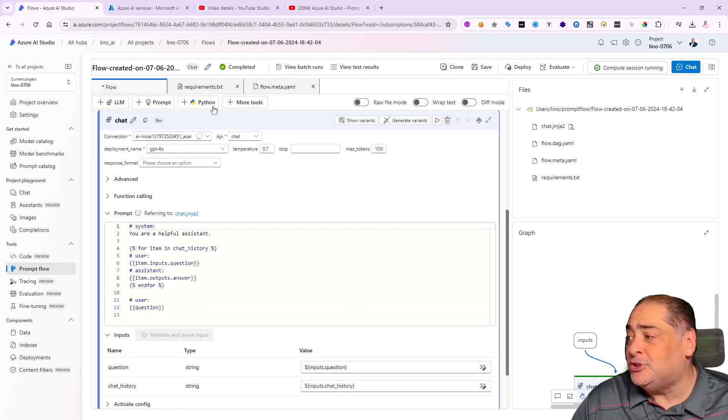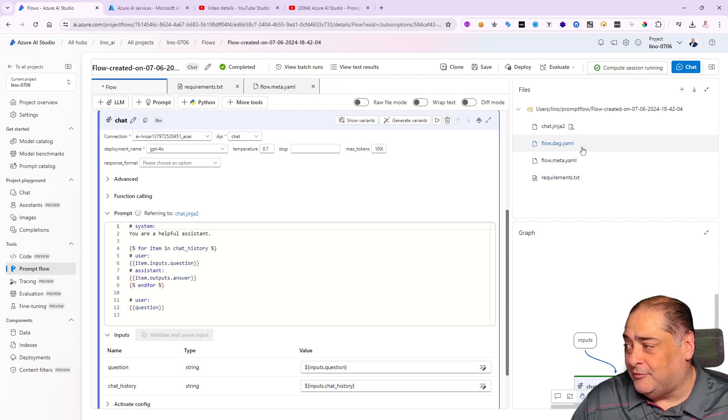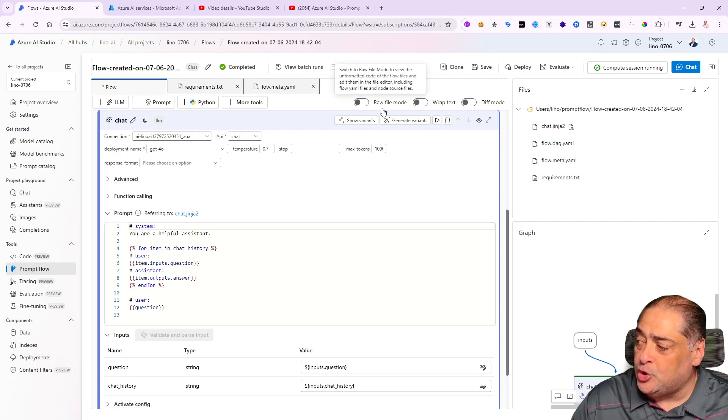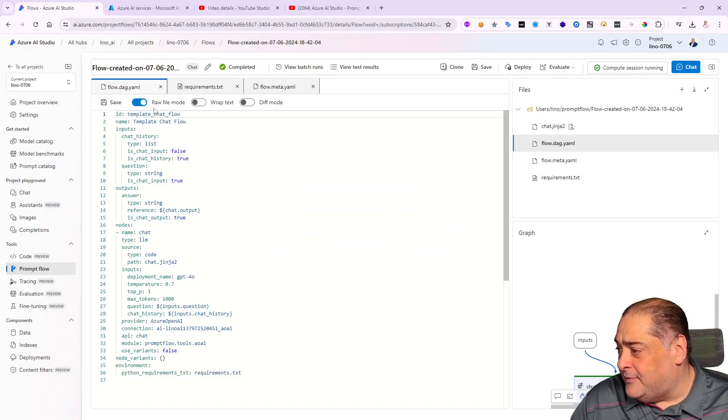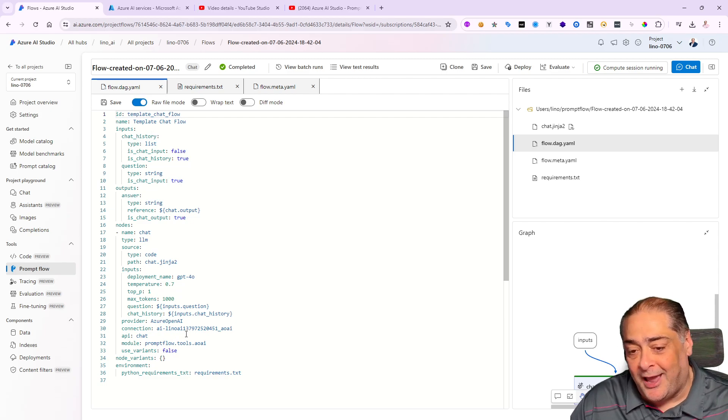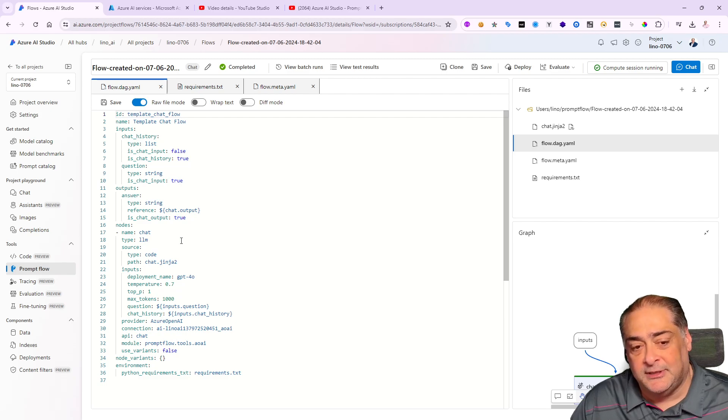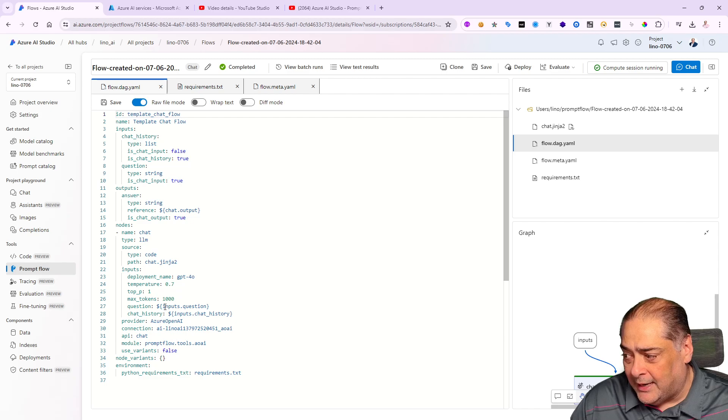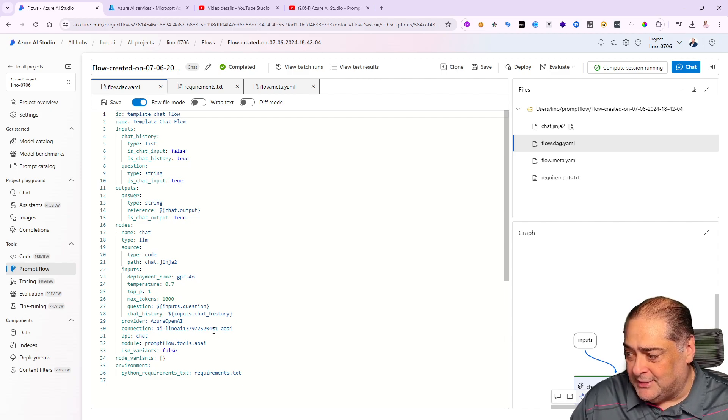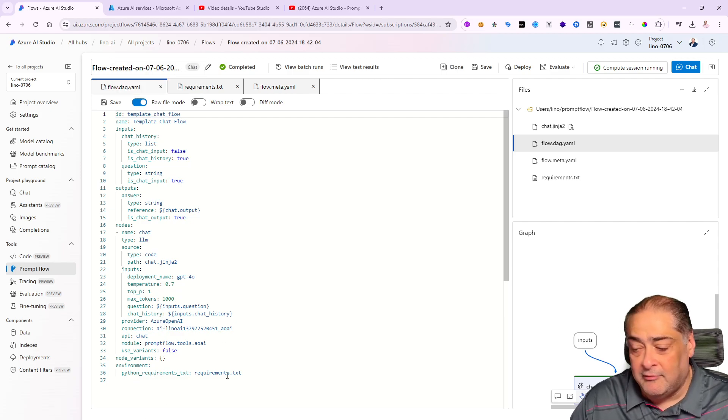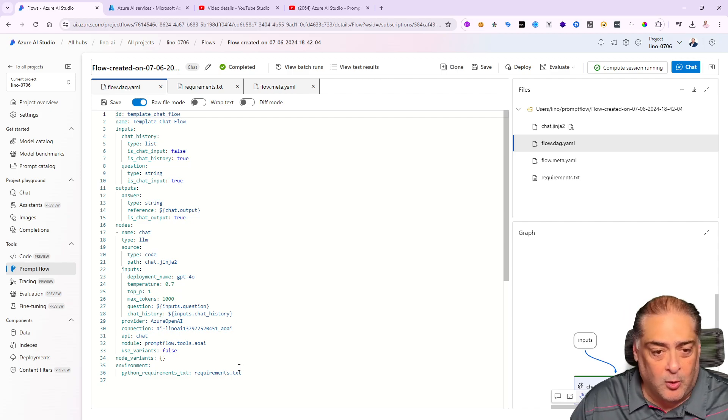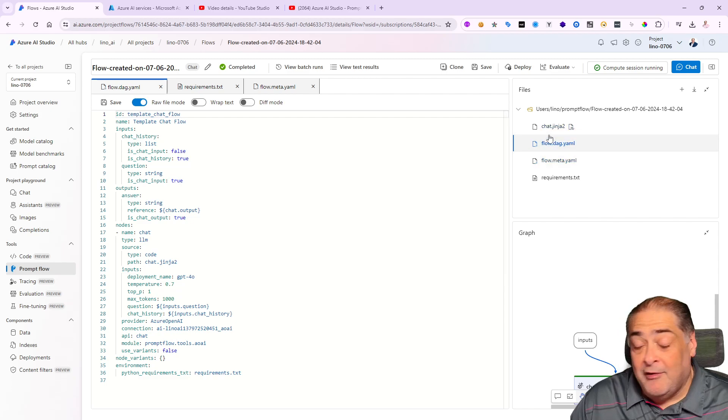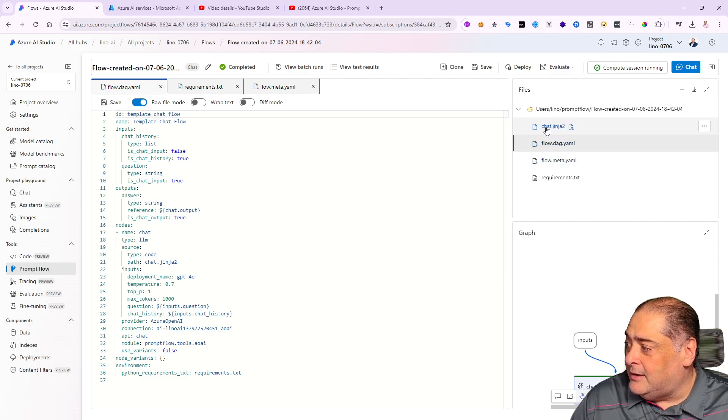The important one for me really is the flow dag.yaml. If I click on this, it will go back to the visual implementation of that yaml file, but you can go all the way to the top and say 'show me that in raw file mode.' This is the representation of everything you see on the left side—all these nodes. It has the inputs, outputs, the node for the LLM bringing in GPT-4.0 as you can see, the name of my connection, everything has been put in here including the environment requirements from the requirements.txt file.